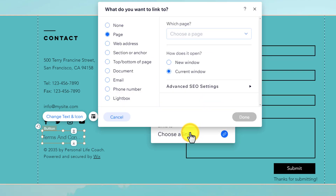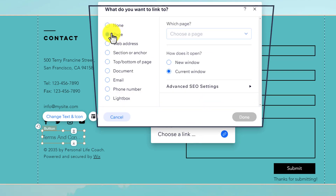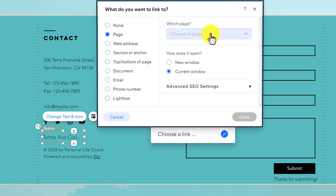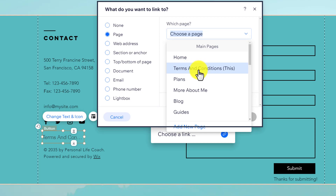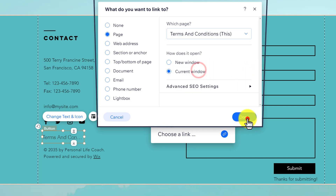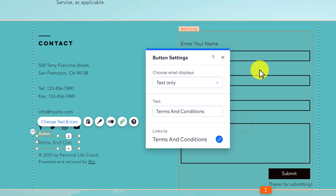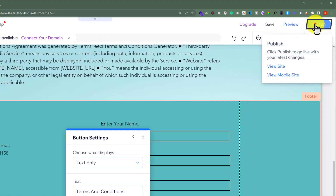Click on Choose a Link, then select Page. Click on Choose a Page and select Terms and Conditions from the list, then click Done.